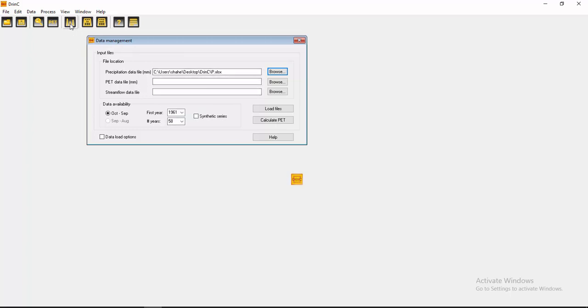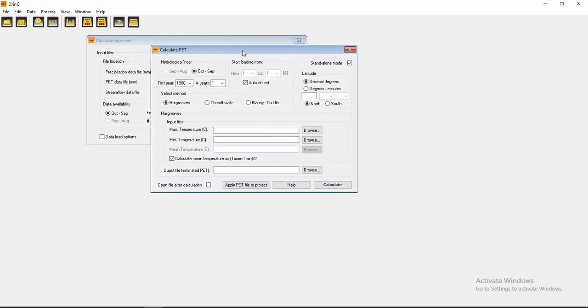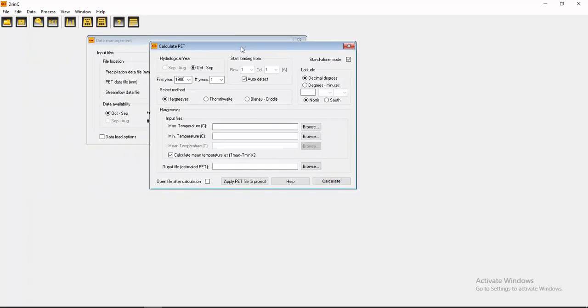You have to click here PET, Calculate PET. Okay, then you will see a pop-up window like that. Here you see auto detect. I am going to deselect it.